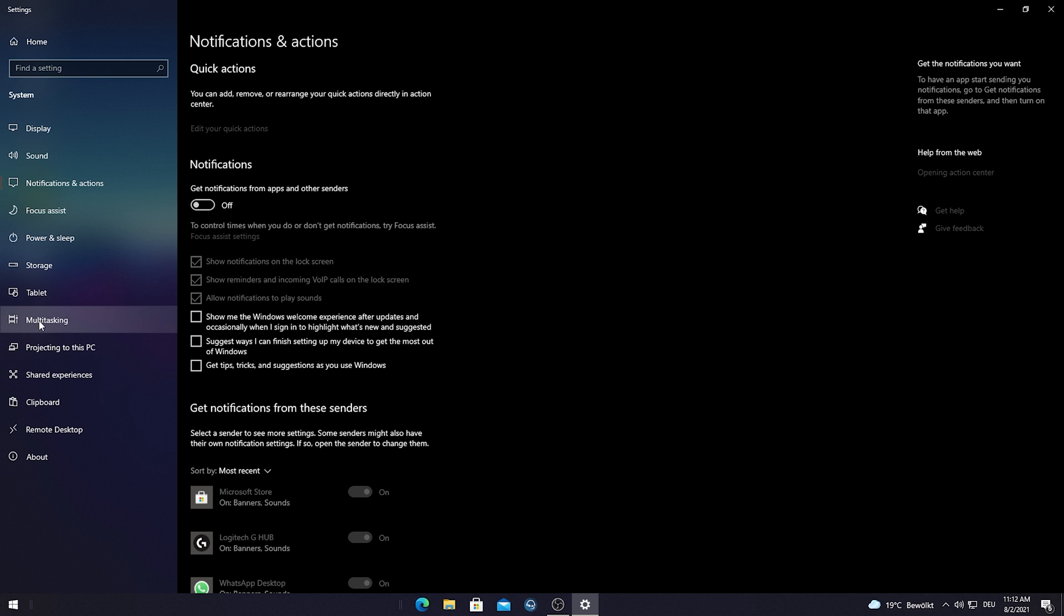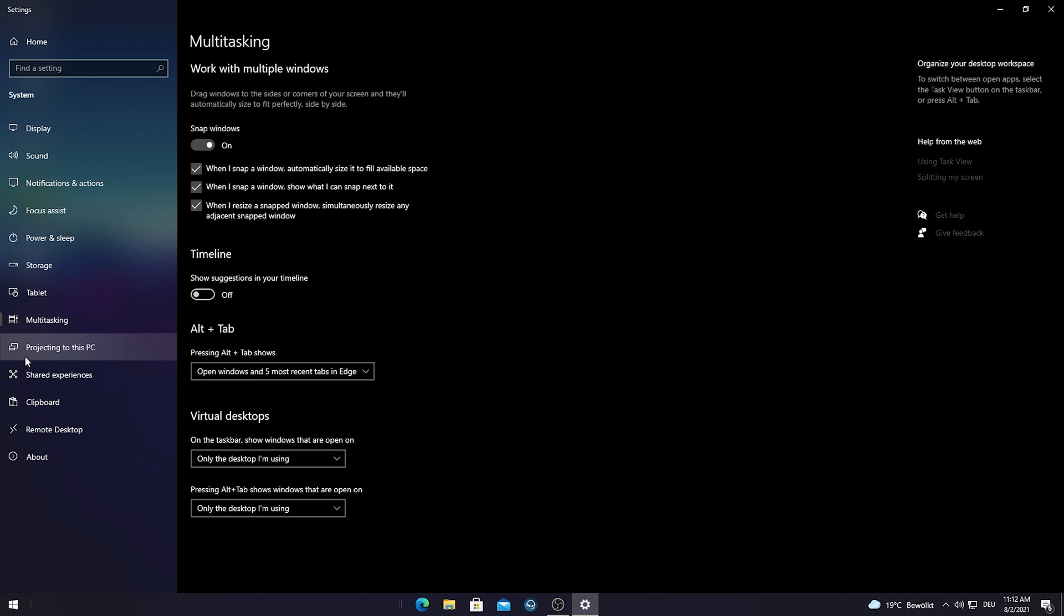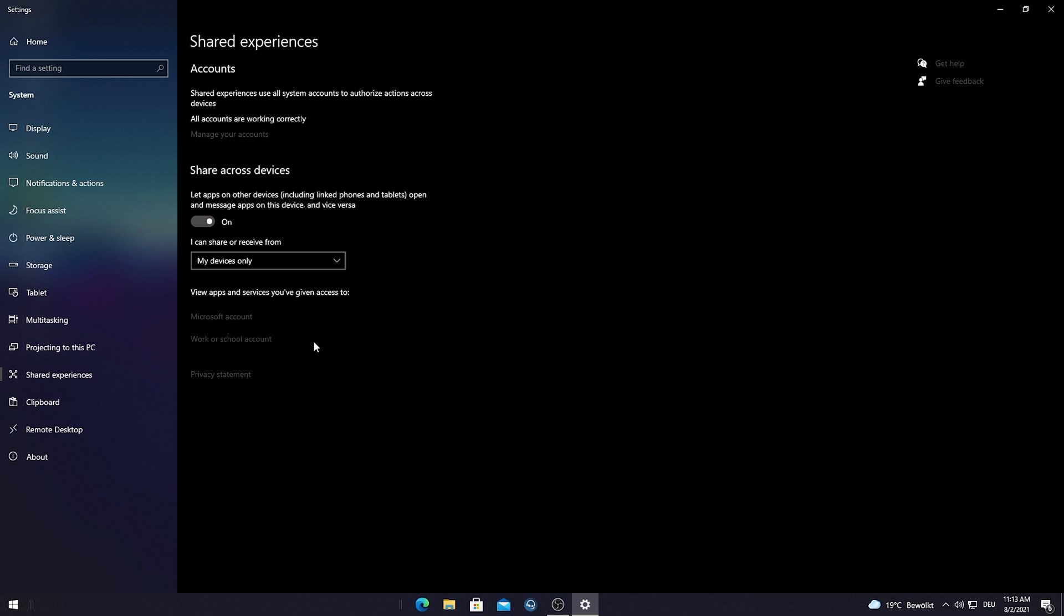Afterwards what I want you to do is go into multitasking and there you can see this new timeline share suggestions in your timeline and this is exactly this new thing here on the bottom right side. Therefore we're just gonna disable it here and we're just gonna free up again some more space. Trust me, especially on laptops where you're struggling with low RAM usage, let's say like 4 or 8 gigs of RAM, you definitely need to do this boys. For shared experiences we of course also want to make sure to turn this off. It lets apps on other devices including linked phones and tablets open up messages on this device and vice versa. We don't need this guys. This is again just a service running in the background costing us important FPS.